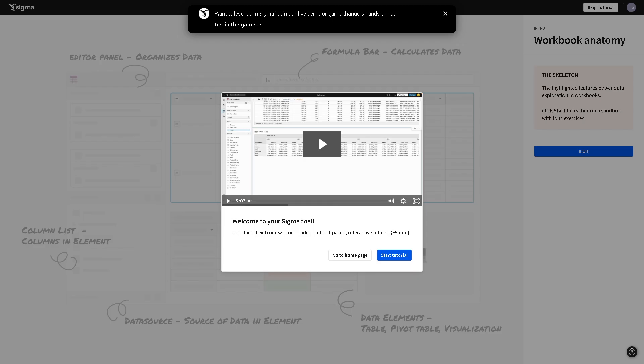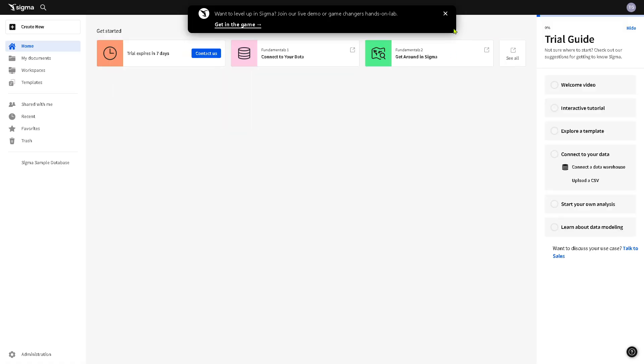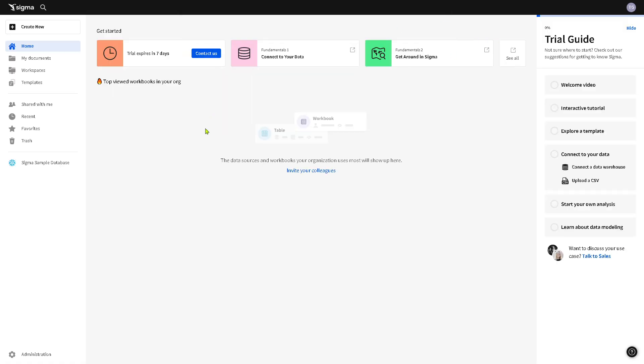Now once you've done that you should be able to successfully create your account and start your Sigma trial. Of course you can get started with the welcome video, but if you don't want that just simply go to the home page itself. Click the go to home page, you might want to skip this for now, and from here this is the golden opportunity to familiarize yourself with the platform.